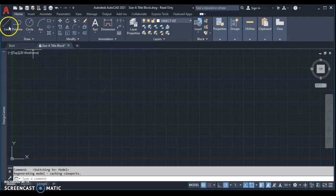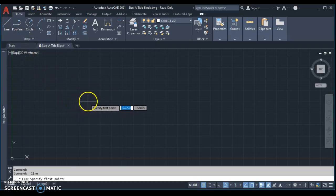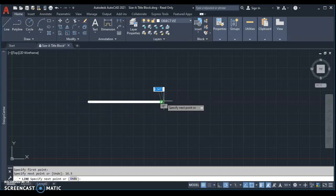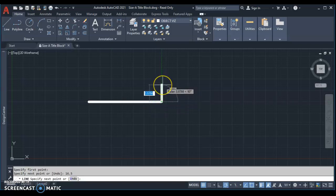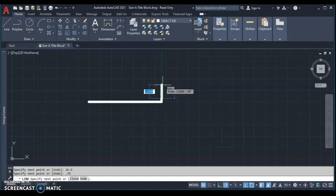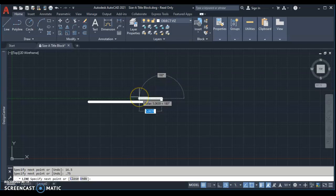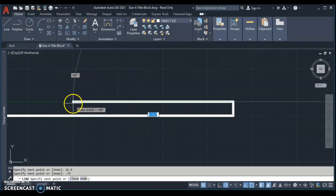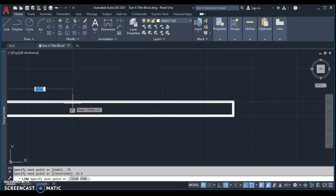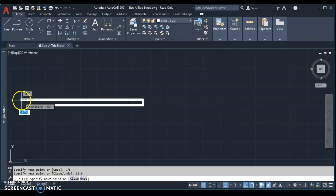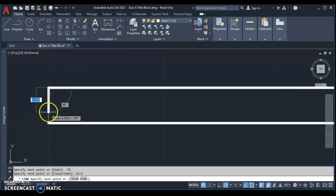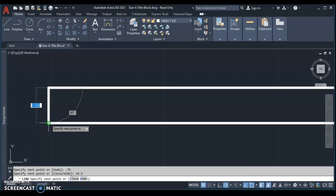I can do this two ways. I can use the line command, so I come up here, choose line, click out on my screen, and draw a line that is 16.5. And then I'm going to bring my mouse in a positive direction, upward direction. Don't click, don't do anything else. We're going to type the distance of 0.75 or three-quarter, 0.75. And then coming back in the opposite direction, I'm going to zoom in a little bit here. Back in the opposite direction, you can type 16 1⁄2 again, 16.5.